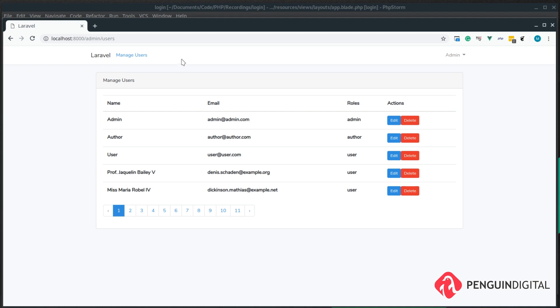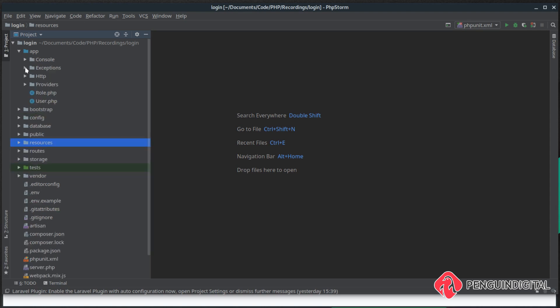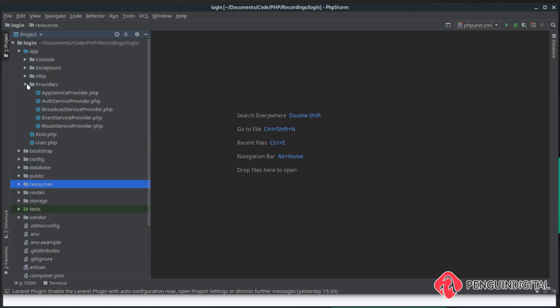We're going to use something called a blade directive to achieve this. You can add your blade directives into your app service provider under app providers, and this will be okay for this project because there's only one of them. But as your project grows there could be loads of them and you don't want to pollute your app service provider with all of them.